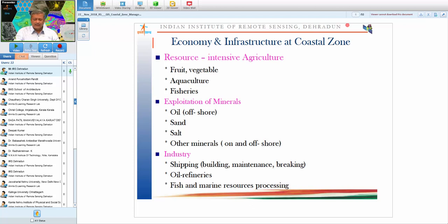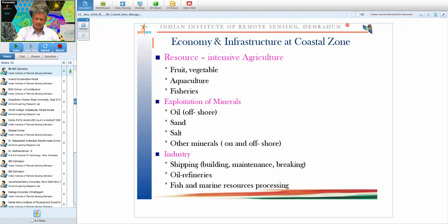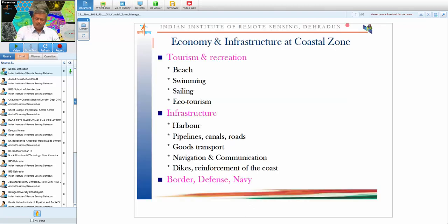There are many kinds of activities in the coastal zone: intensive agriculture, aquaculture, fishery, fruit and vegetable production, mineral extraction, offshore and onshore oil exploration, sand mining, salt production, and extraction of heavy minerals like ilmenite and monazite from the Kerala coast. Industries such as shipping, ship building, ship maintenance, and ship breaking are also in the coastal area, along with refineries and other infrastructure.